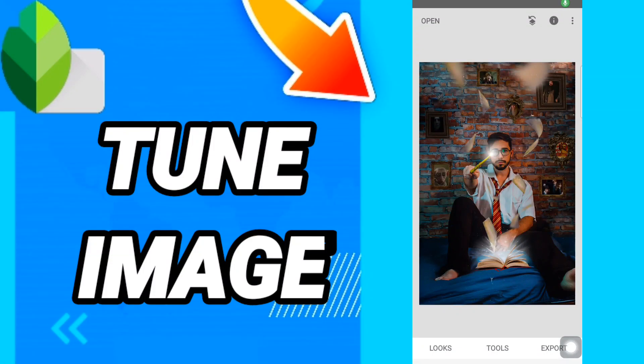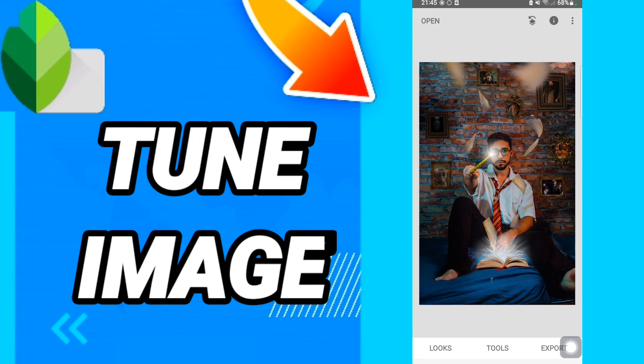Hi everyone, today we will talk about how to tune your photos on Snapseed. To tune your photos on Snapseed, you should just choose the photo that you want, and then